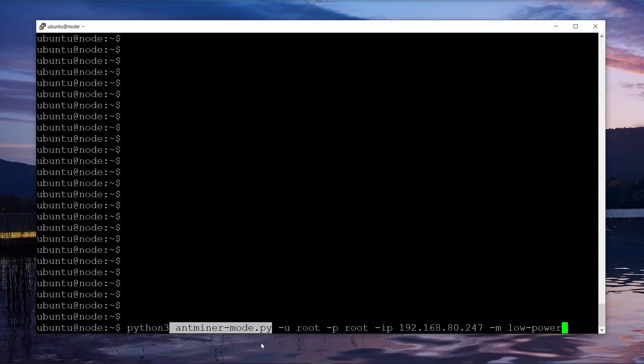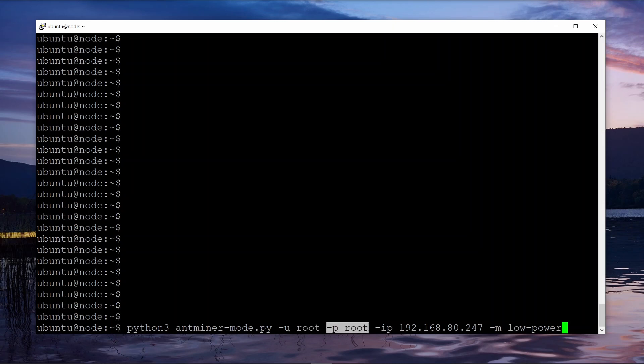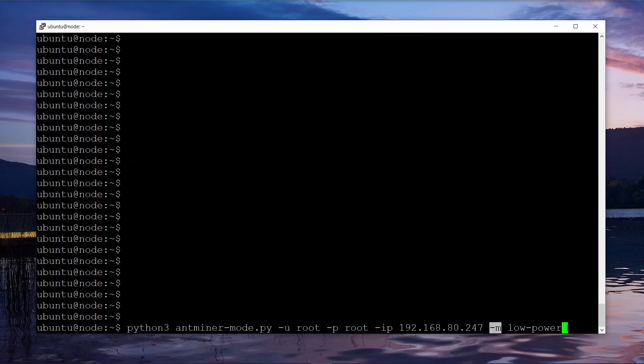Minus u is the username to log into the web interface, minus p is the password to log into the web interface, minus ip is the IP address of your Antminer, and minus m is the mode.